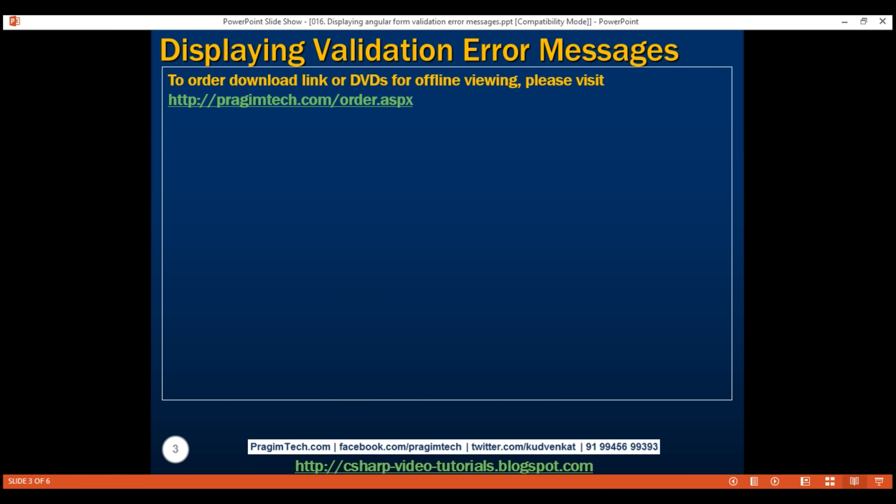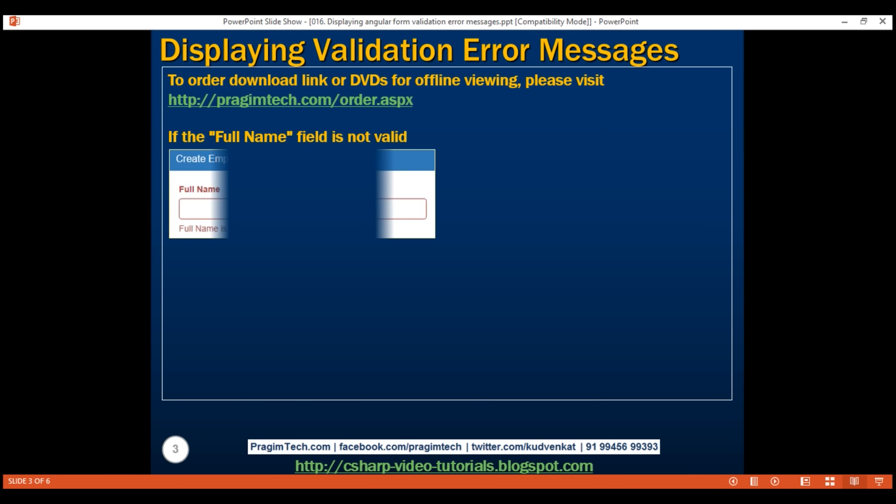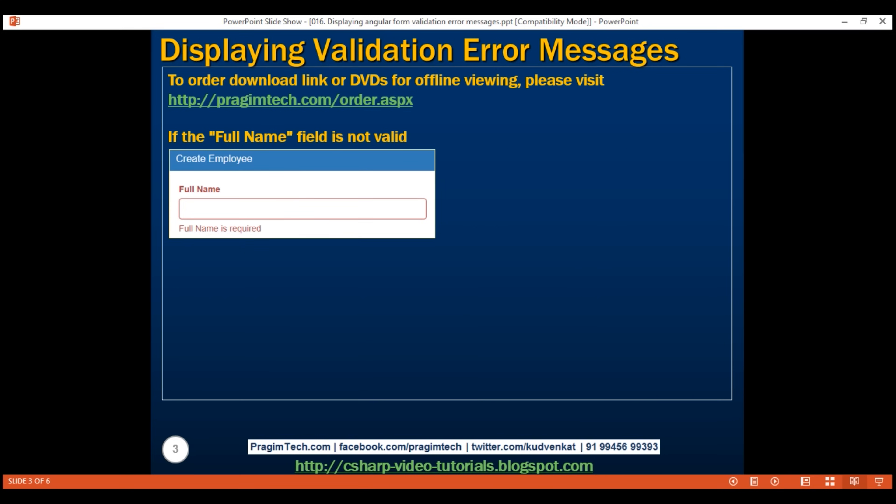Here is what we want to do. If the full name field is not valid, we want to display a red border around the input field, and we also want to change the label text to red, and then display the validation error message — 'Full name is required' — just below the input field, as you can see right here.